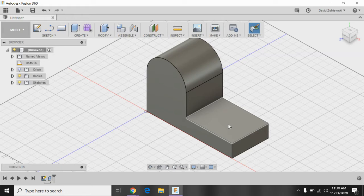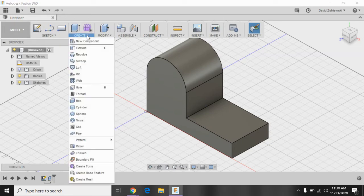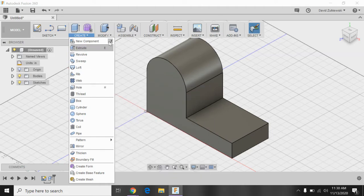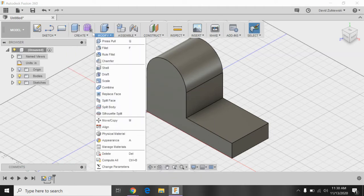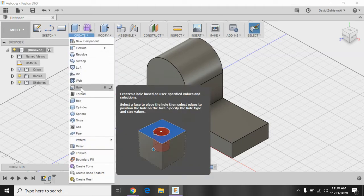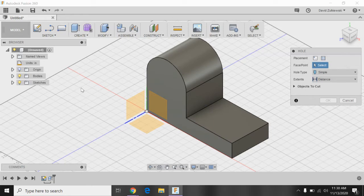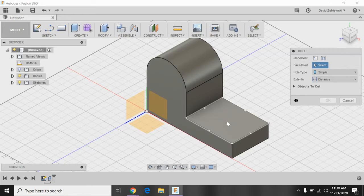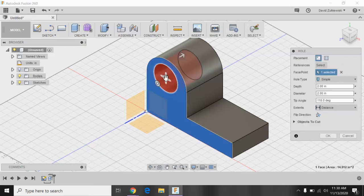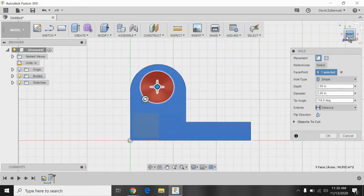So you can insert a C-bore. We've got to look under our tabs here, depending on the version you have. Create hole. It might be under modify, but for my version, it's create hole. And I want to select where that hole is going to go. So I need to put one here. I need to put one here. So we'll do this one first. I click. And I might want to look at the front view maybe to see this a little better.